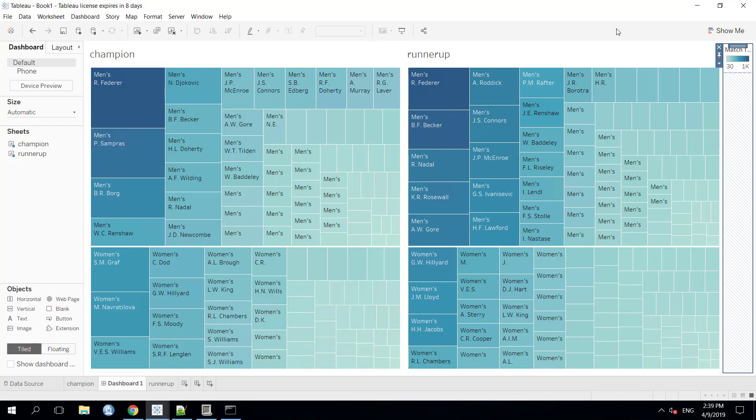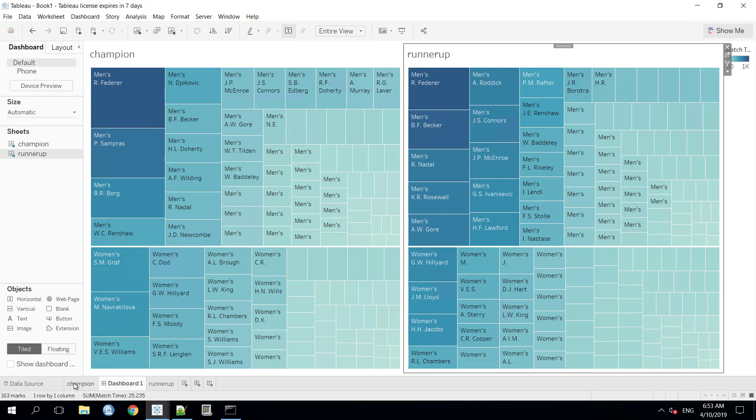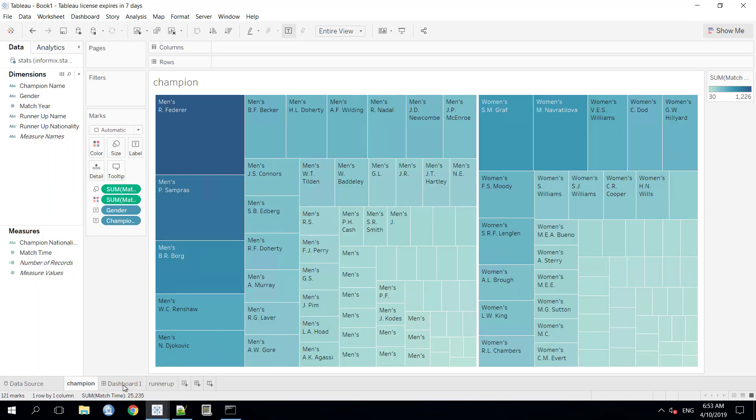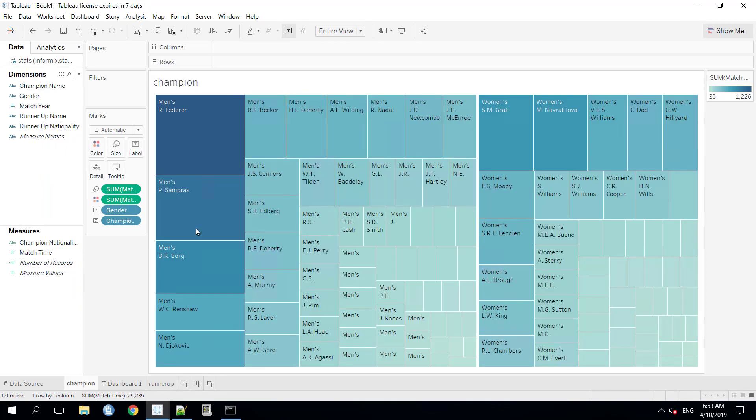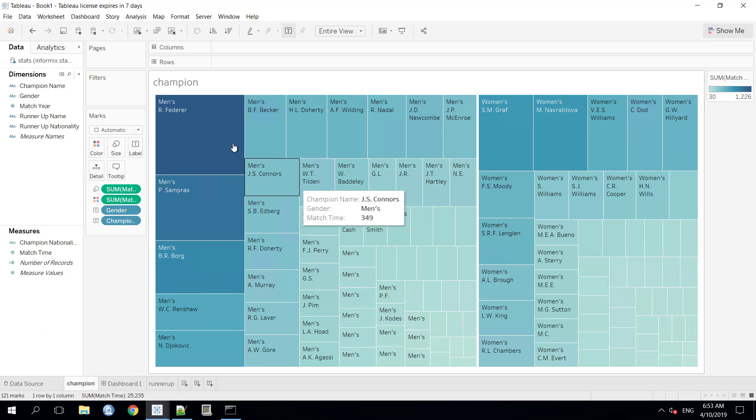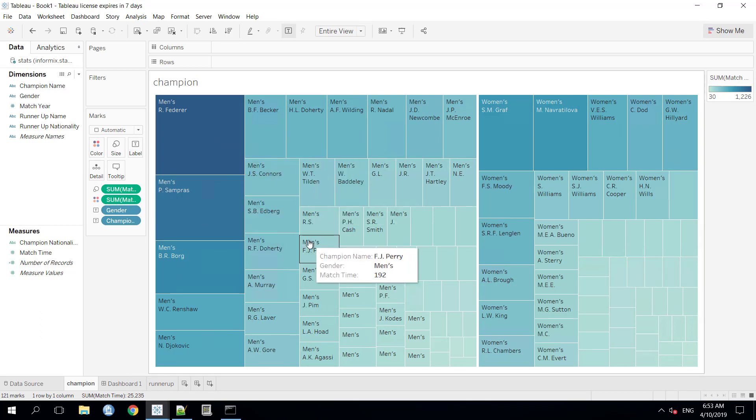To make this demonstration concise, we have already inserted the data into our database. And here is the final output view which we will achieve in this demonstration using the Tableau data visualization tool over the inserted data. This output dashboard contains stats from two different data sheets. The first one is the Champion and the second one is the RunnerUp.